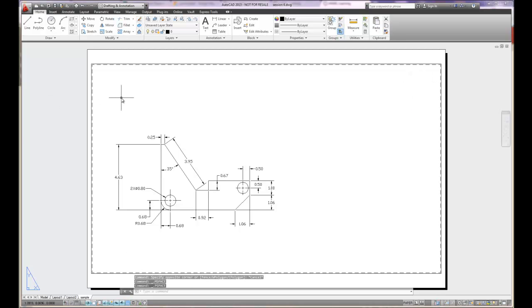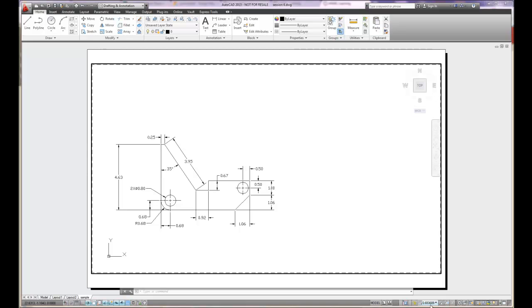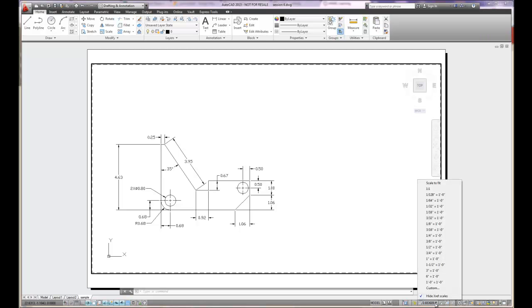When you double click inside the viewport, down in the lower right hand corner, there's a value that's displayed and it's called the viewport scale. Right now, my viewport scale is .653689. Not really usable. However, if I left mouse click on the viewport scale, it's going to give me a whole bunch of usable viewport scales.